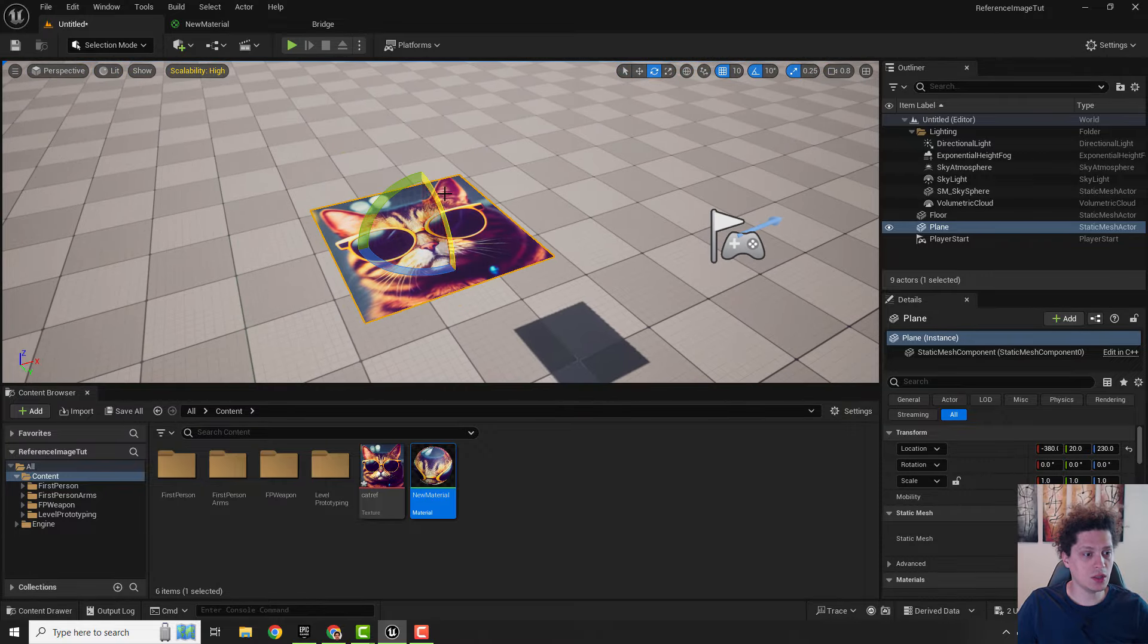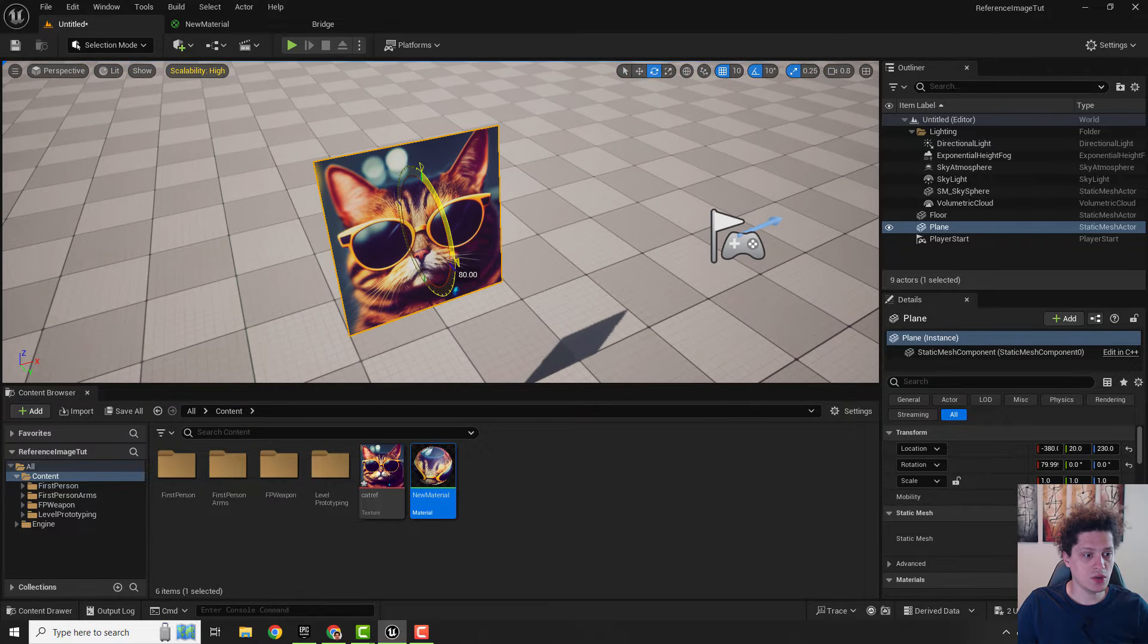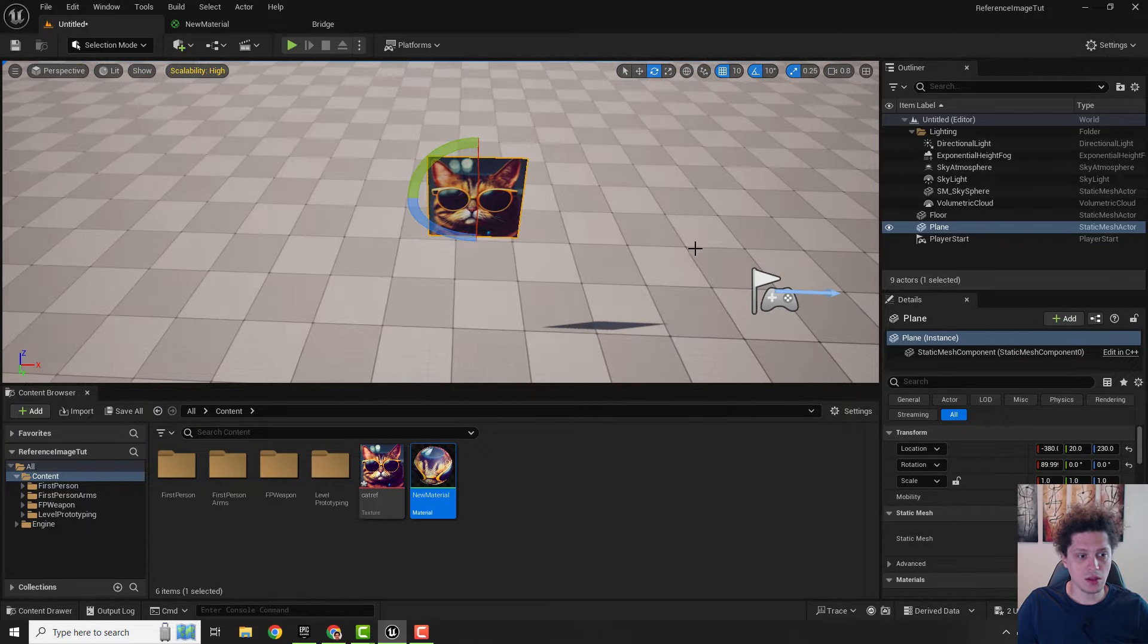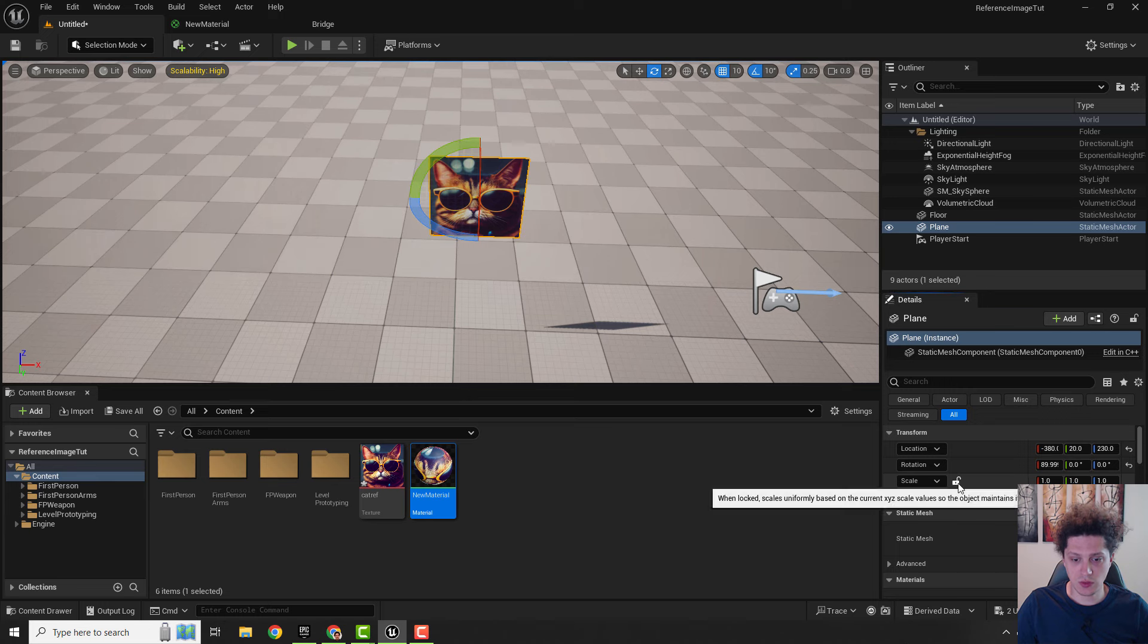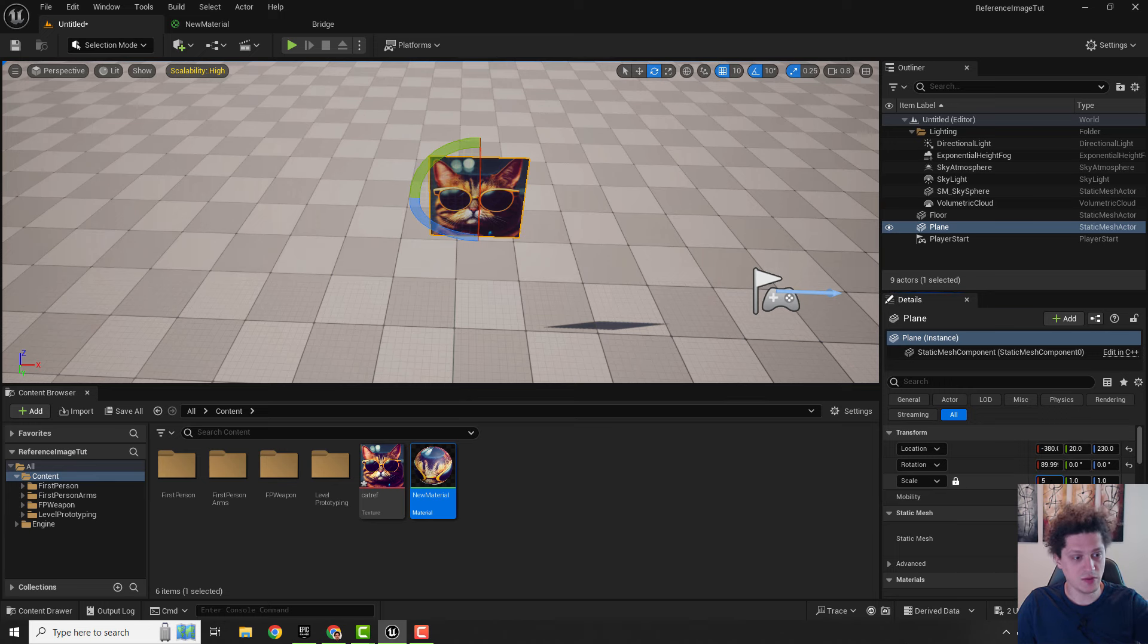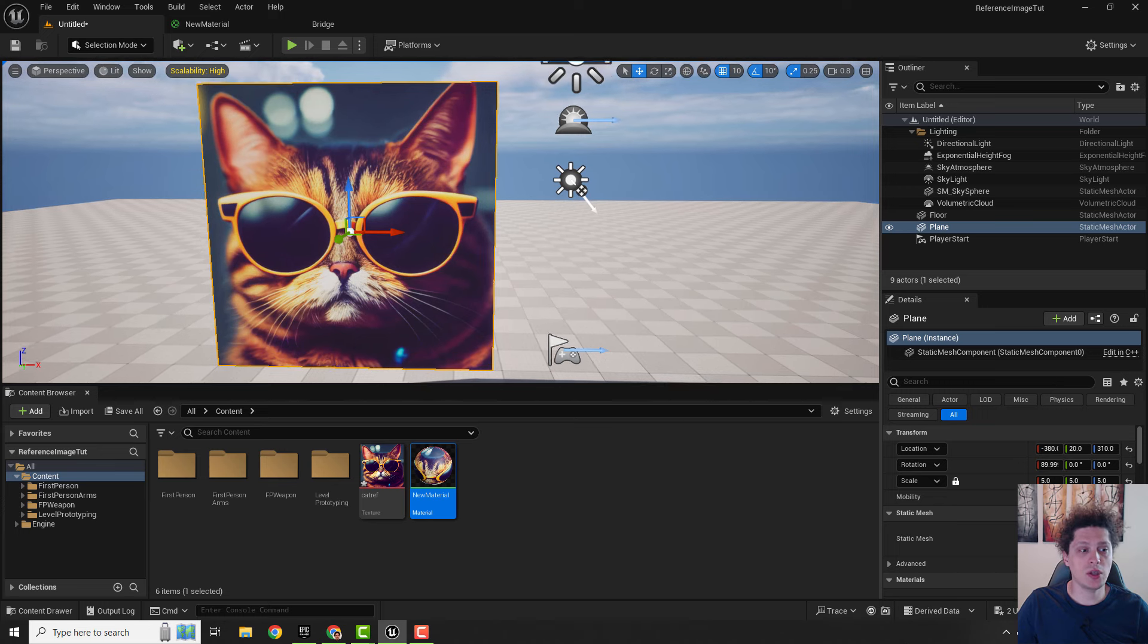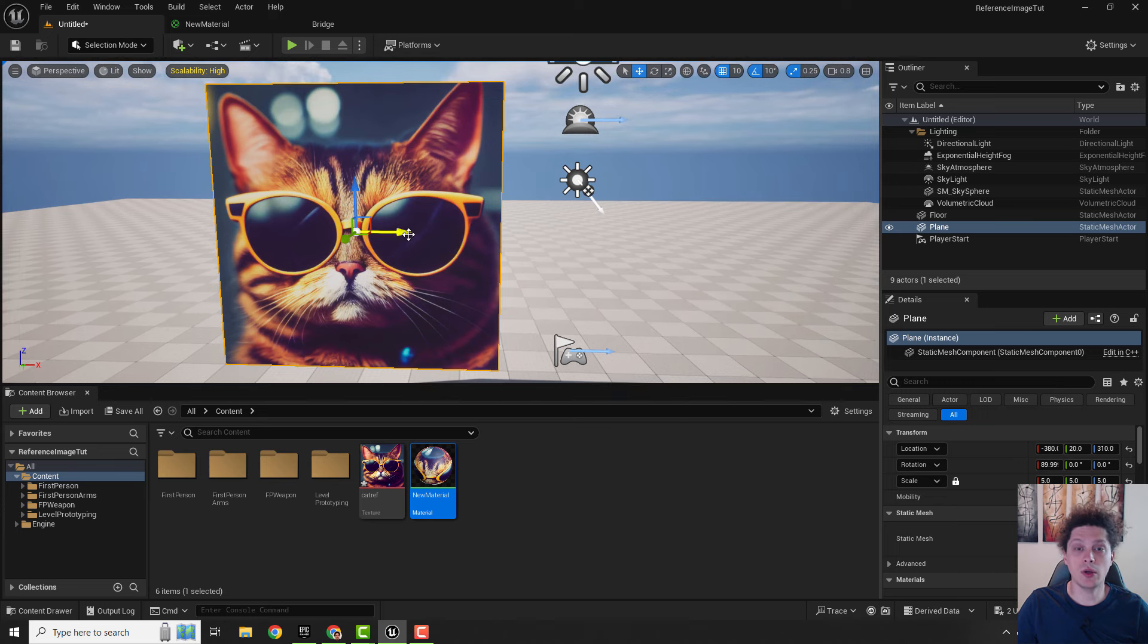For example, we can change this to be 90 degrees like this, under the scale we can increase the size to be five times bigger, but what if we want to add some opacity to our image so we can see what we are doing behind our image.